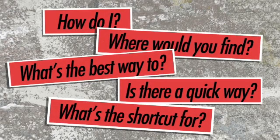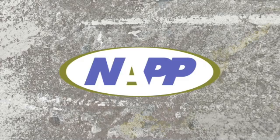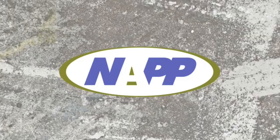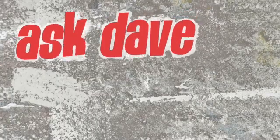Got a Photoshop question? Brought to you by the National Association of Photoshop Professionals, it's Ask Dave.